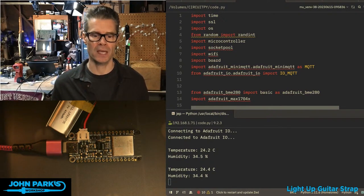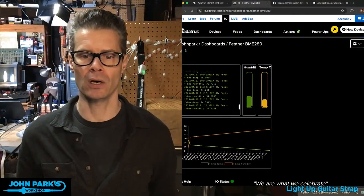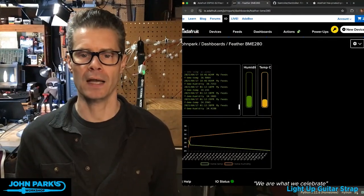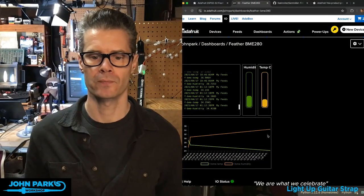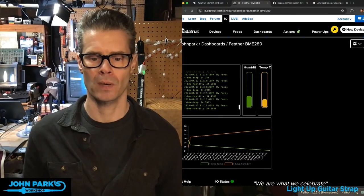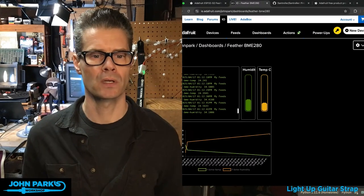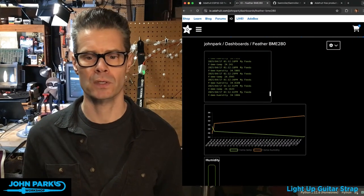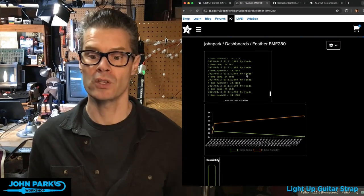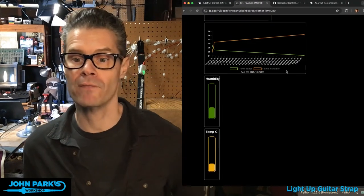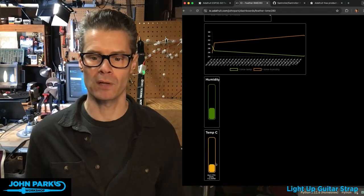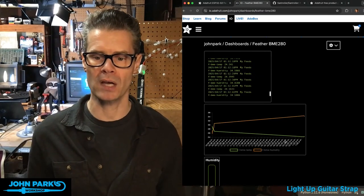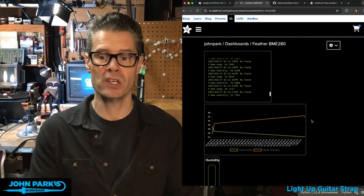So if you take a look at my feed right here, I've got, let me see if I can make this screen fit a little better. You can see I have a feed and a graph and a couple of little blocks here that give me that information.